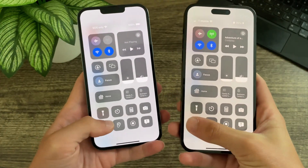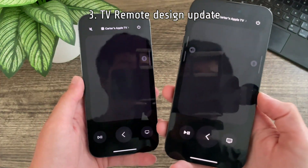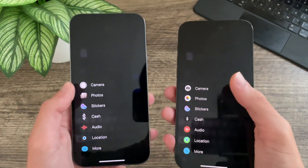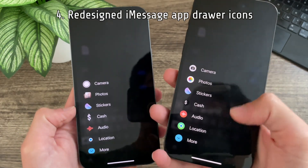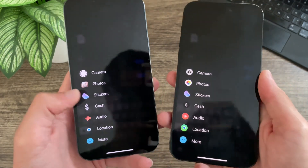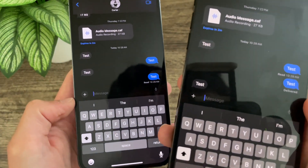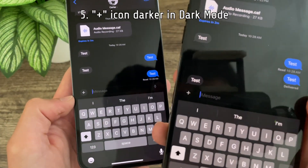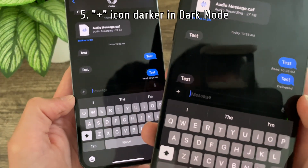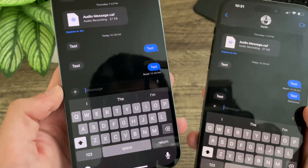If we open up the TV remote, you can see in beta 4 it has a slight redesign. The messages app drawer receives all new icons — quite a bit more color and a lot more consistency — and the actual plus icon here has a darker background. It is not black; it is a much darker gray than before.